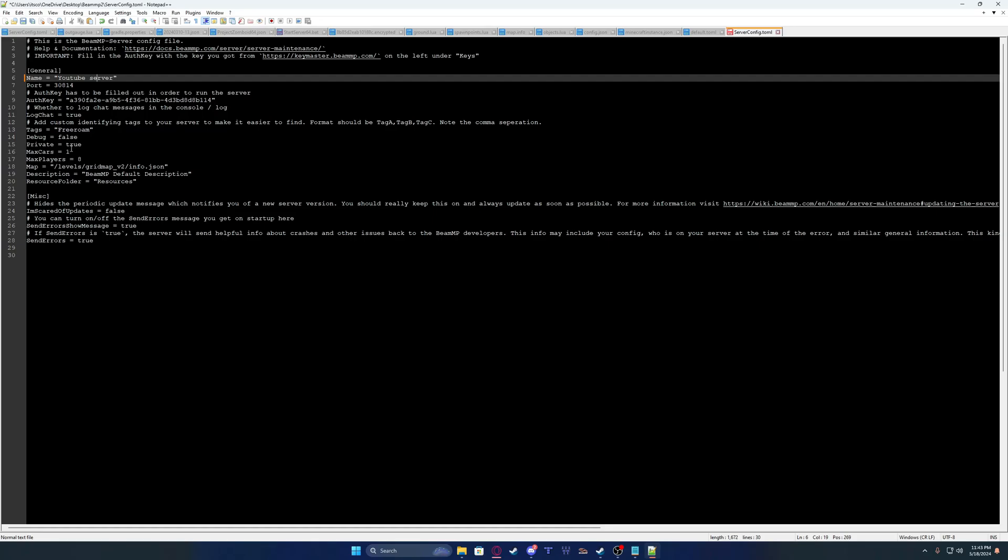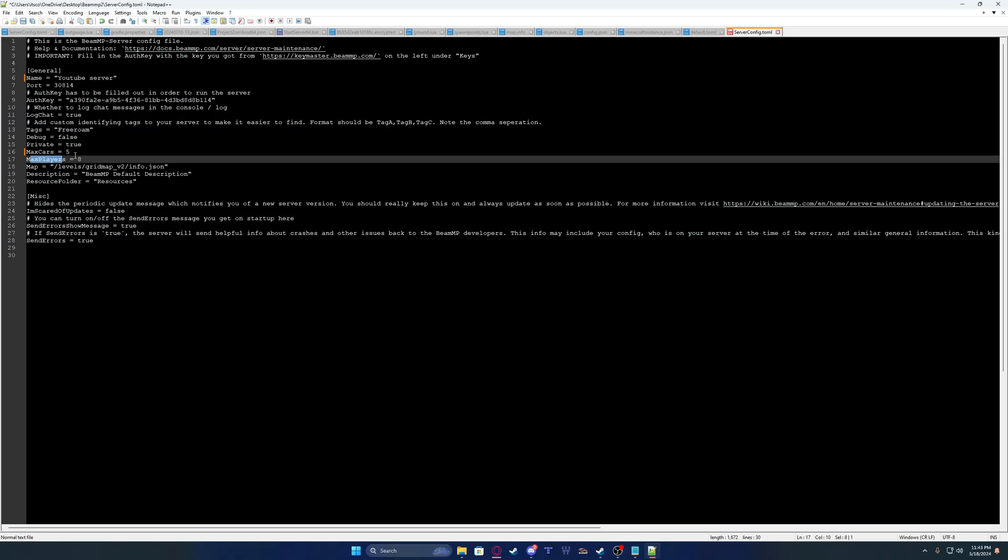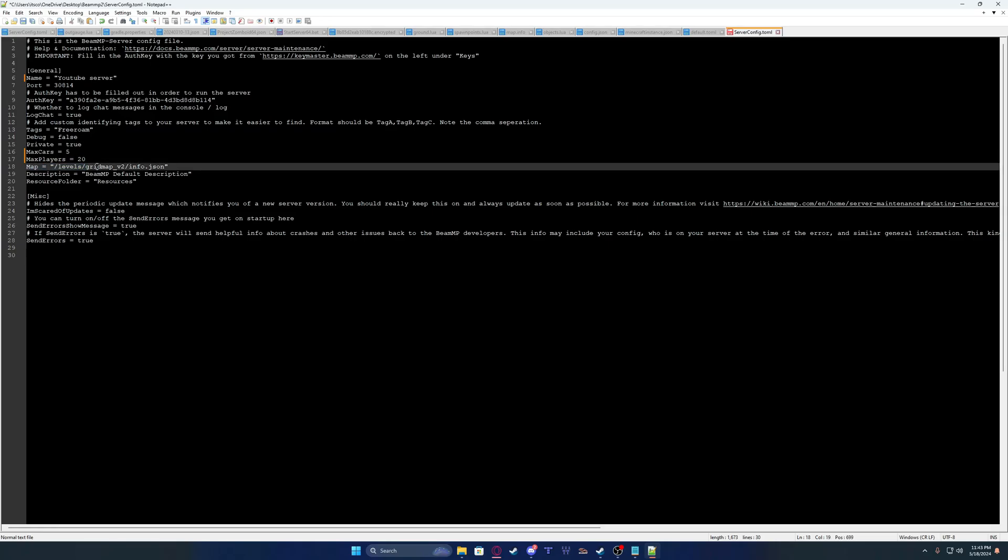You can set it to private. You can set how many cars the people have, how many players your server can support. I'm not going to put 20. And then you can change the map.